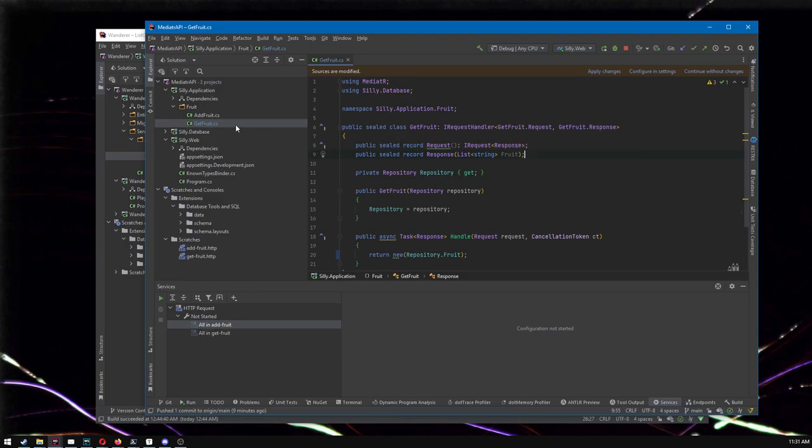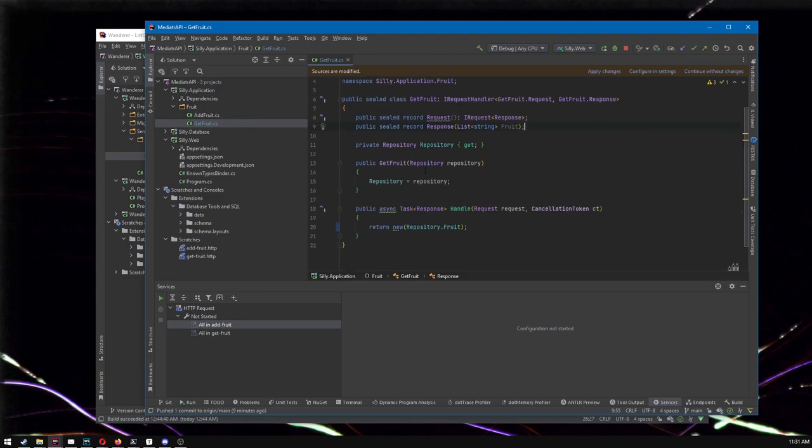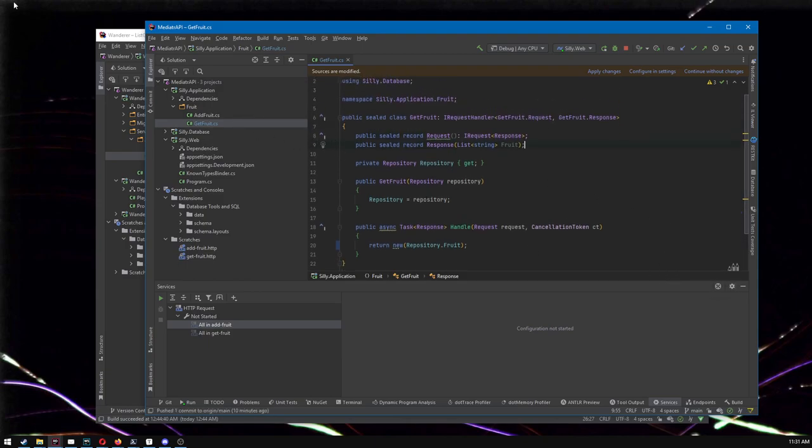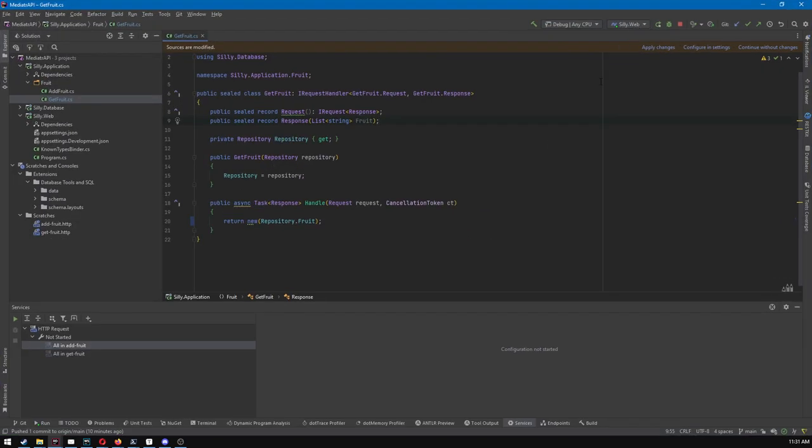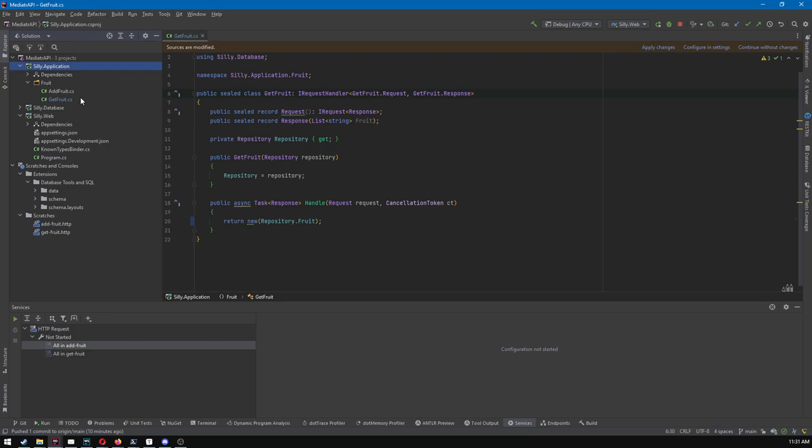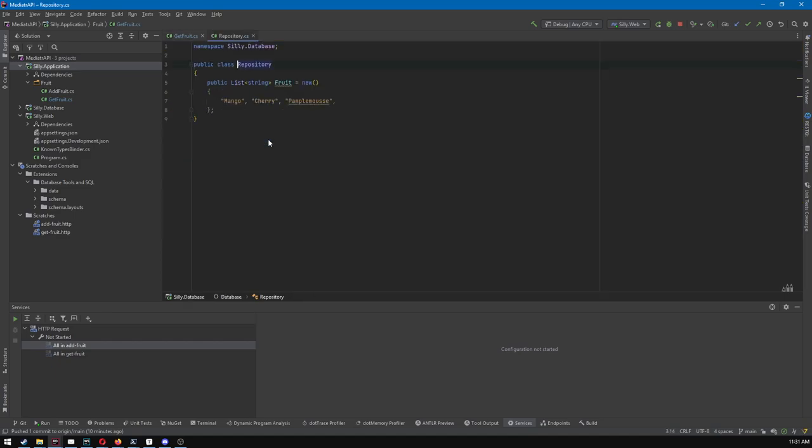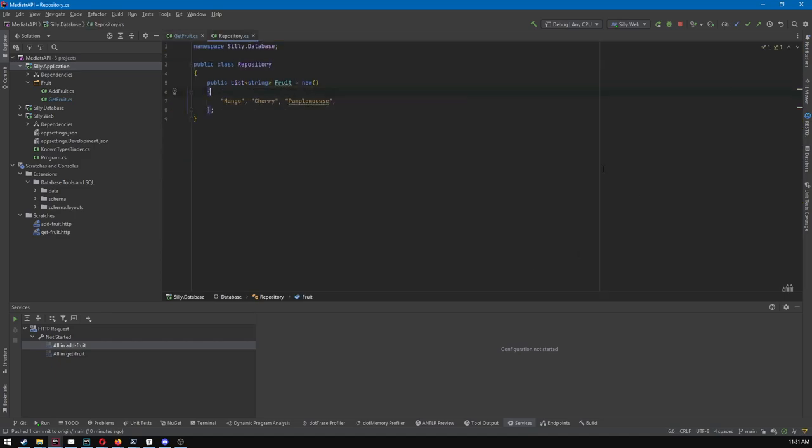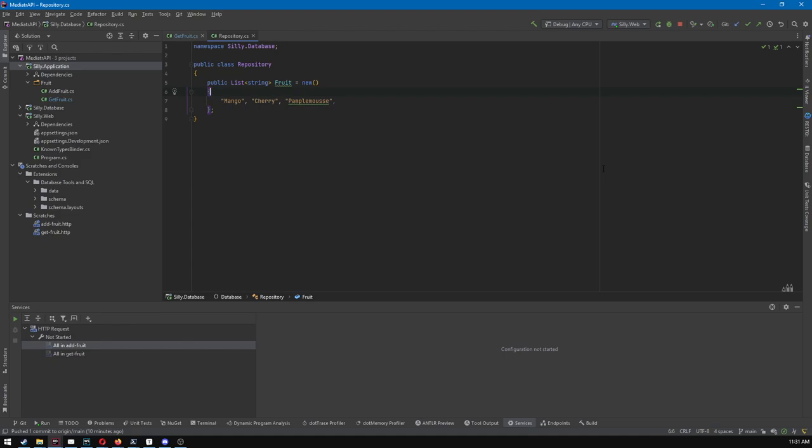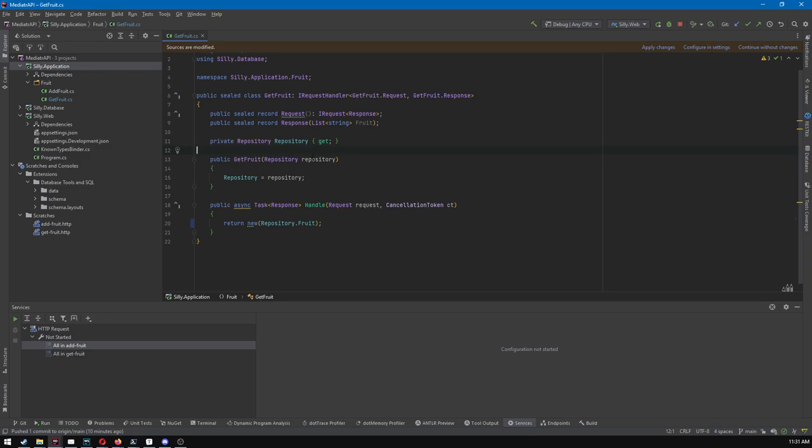So here's the project I have made. It's a super simple thing. This is just a silly, it's called a silly application. As you can see, here's our silly application. We have a fruit. We've got two fruit handlers. One of them gets fruits and one of them adds more fruits.